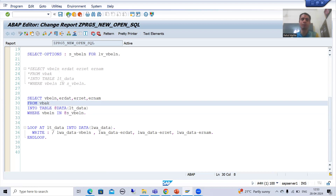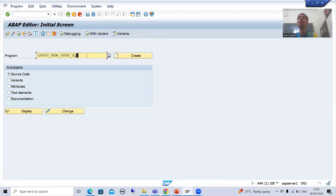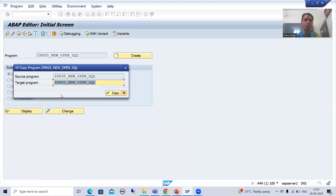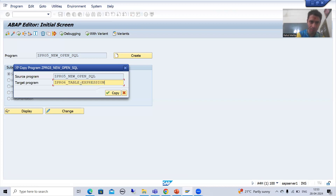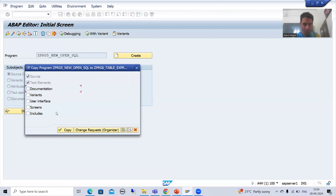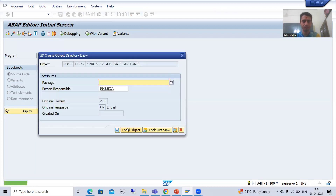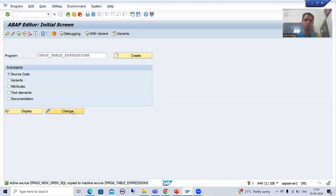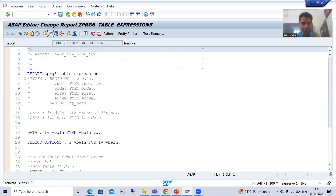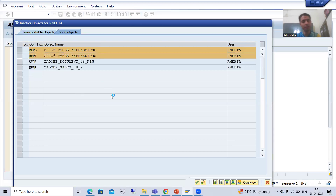I will make a copy of this program because in the future we need to refer to it again for more new Open SQL. I'll name the copy ZPRG6 with description 'table expressions'. I will select all, make a copy, save it as a local object, and activate the program.